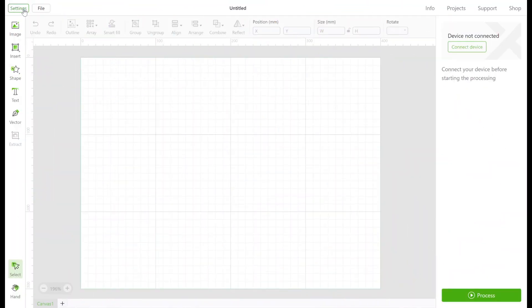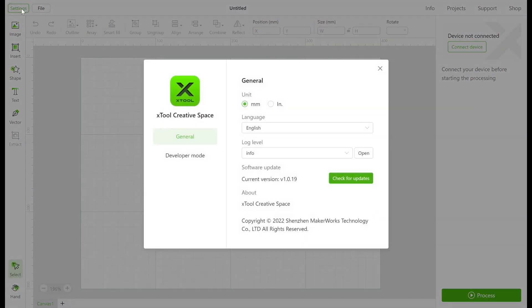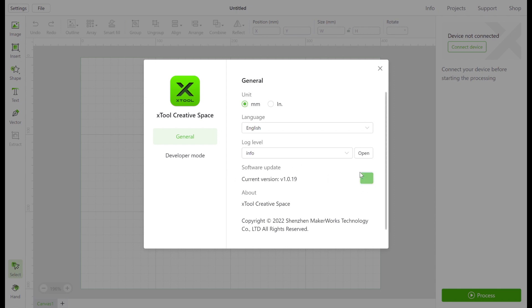Click on the settings and you can set your measurements to millimeters or inches. Click 'Check for Updates' to make sure you have the most current version.